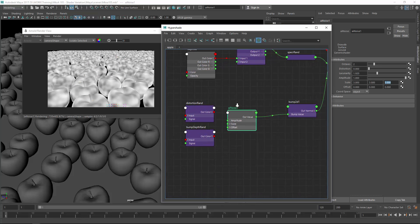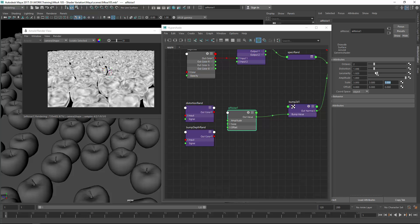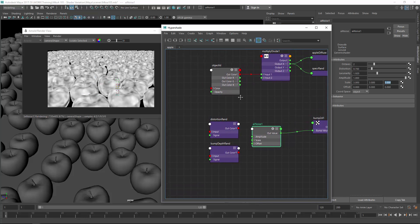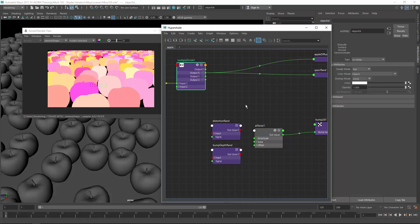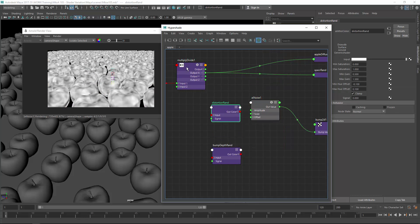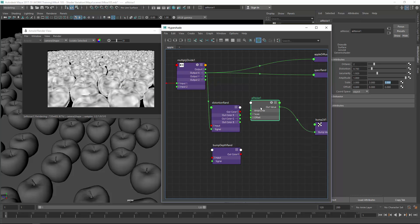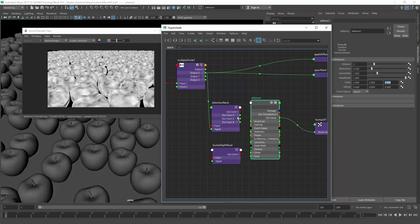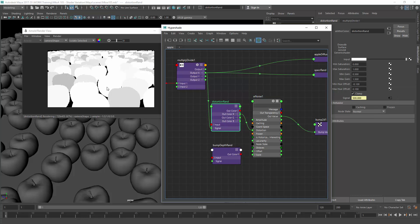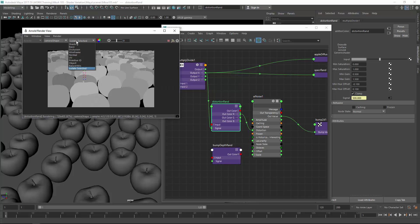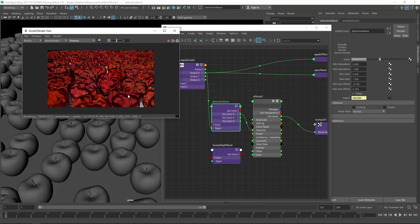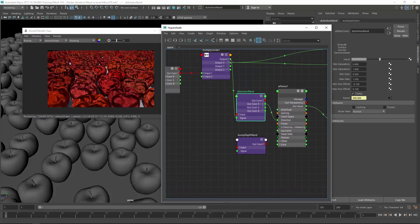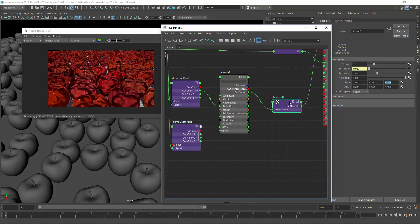So I want to adjust this value randomly so we get some stronger and some not so strong distortion on the apples just to get more variation. So as well, connecting the output of the multiply divide node into the signal and the out color r to the distortion. So we're getting now values in a range from 1 to 0.7 which is as well too high. So let's adjust the slider again. So this is mostly a trial and error. So you always see what you're getting and then adjusting accordingly. So this is the current bump strength. So let's adjust this also randomly. Connecting the output x to the signal and the out color r into my bump depth. Bump map depth. So here we are. Show all and connect this to the depth value.